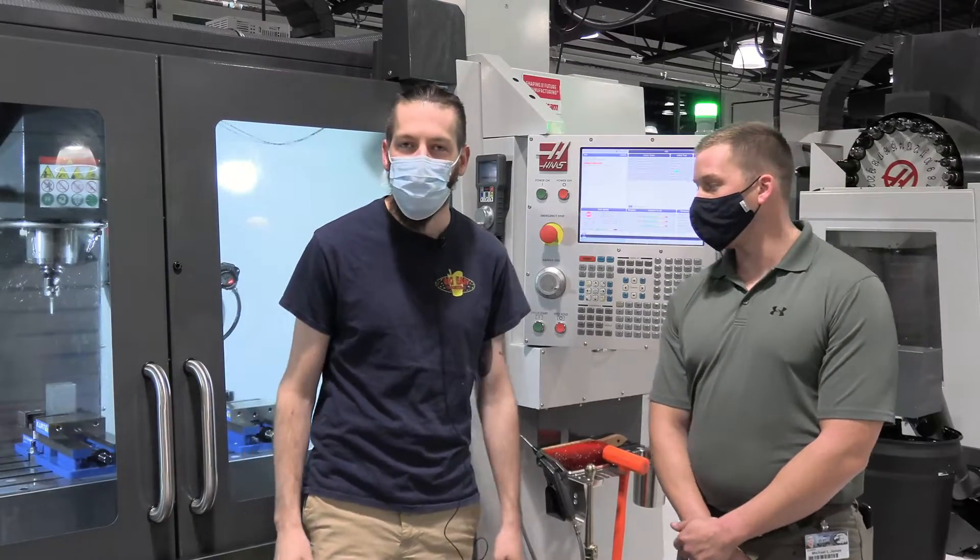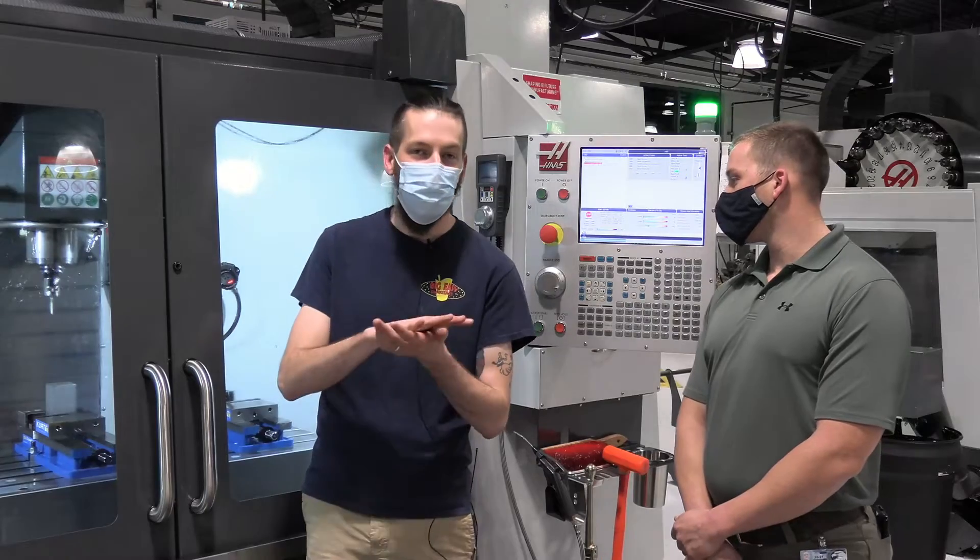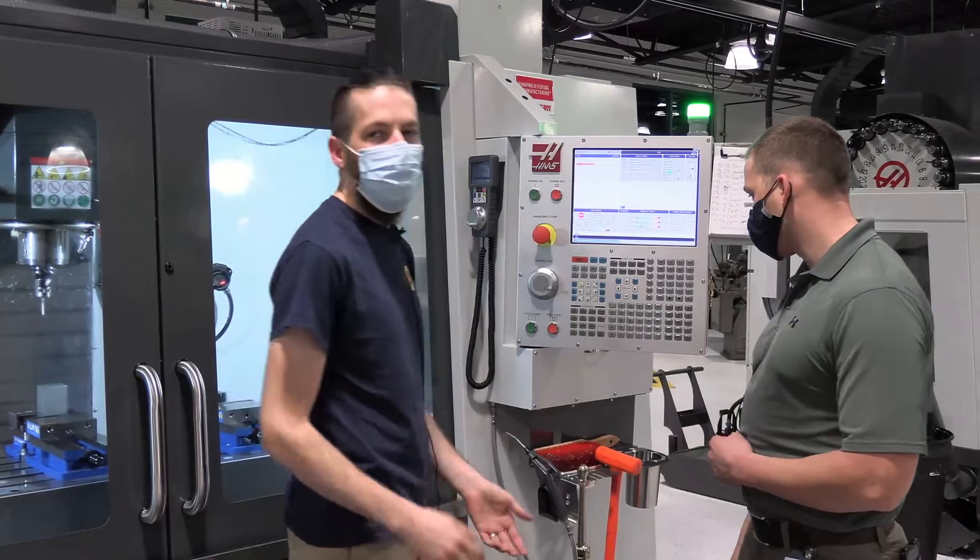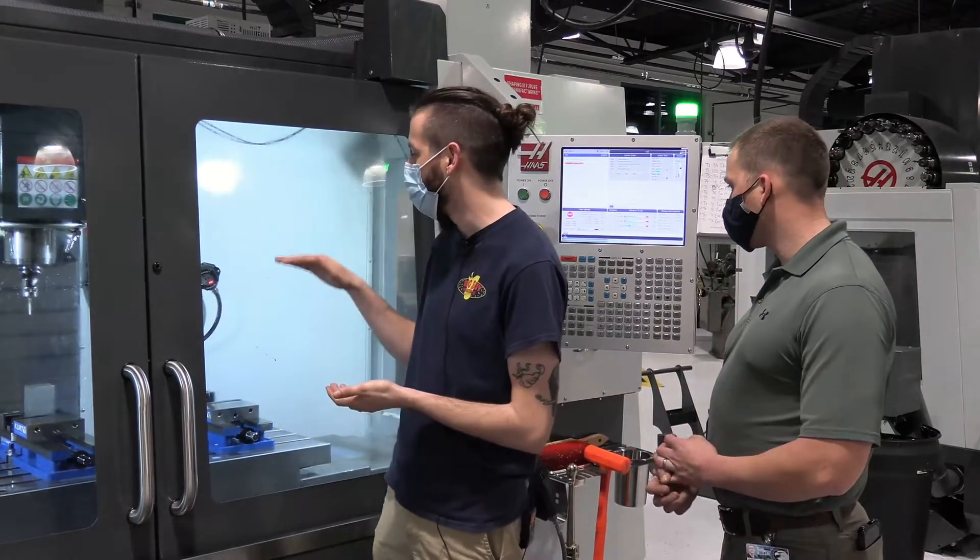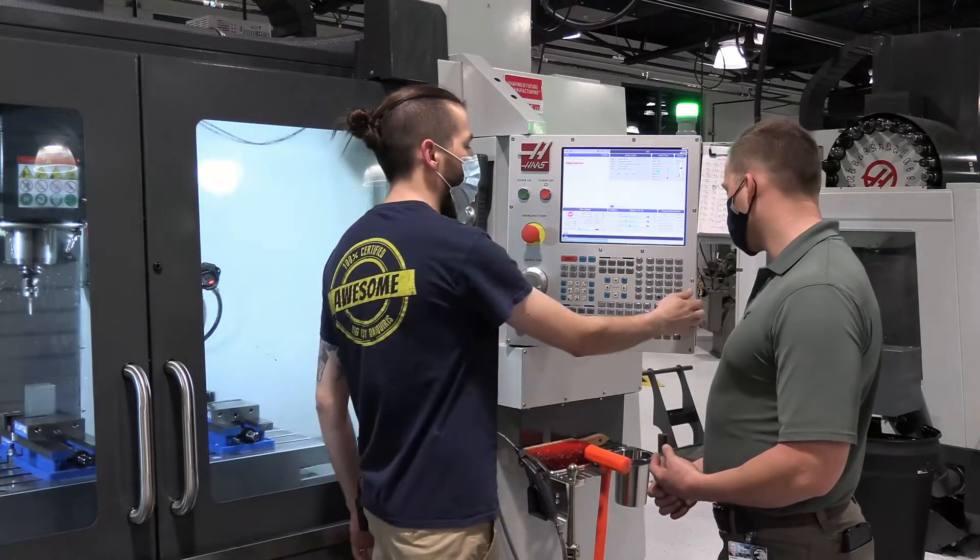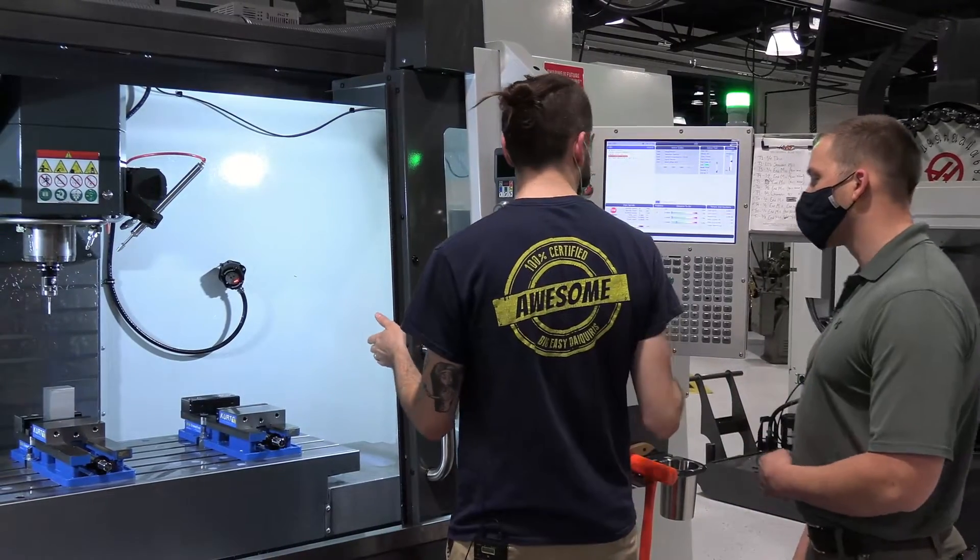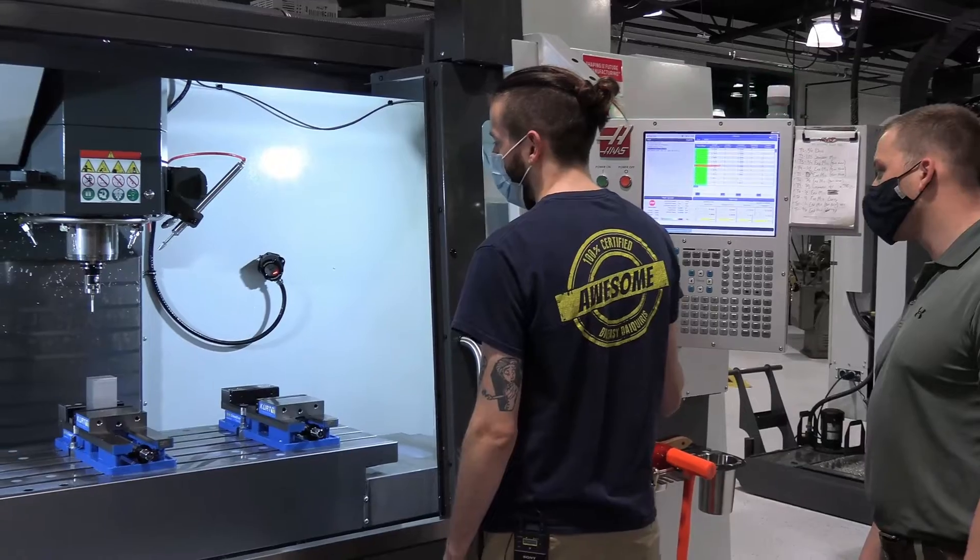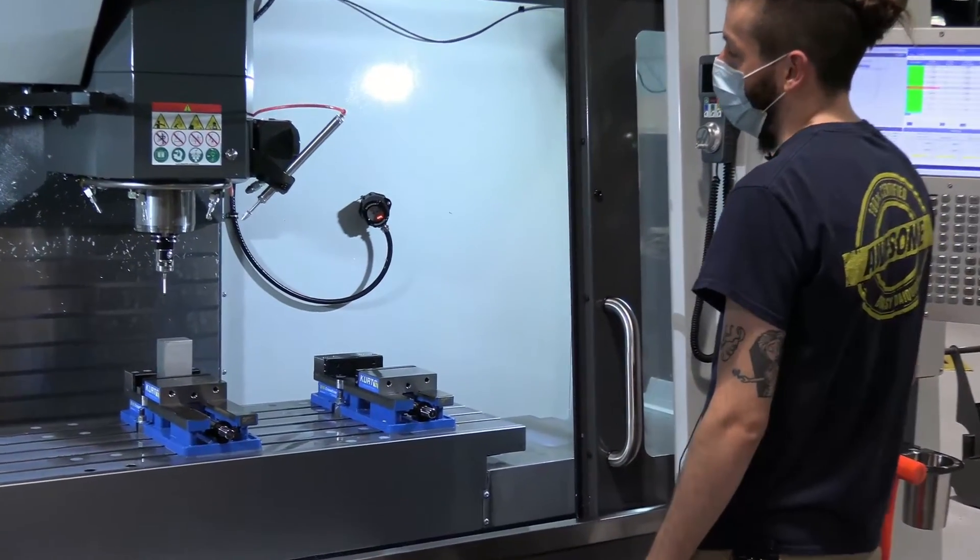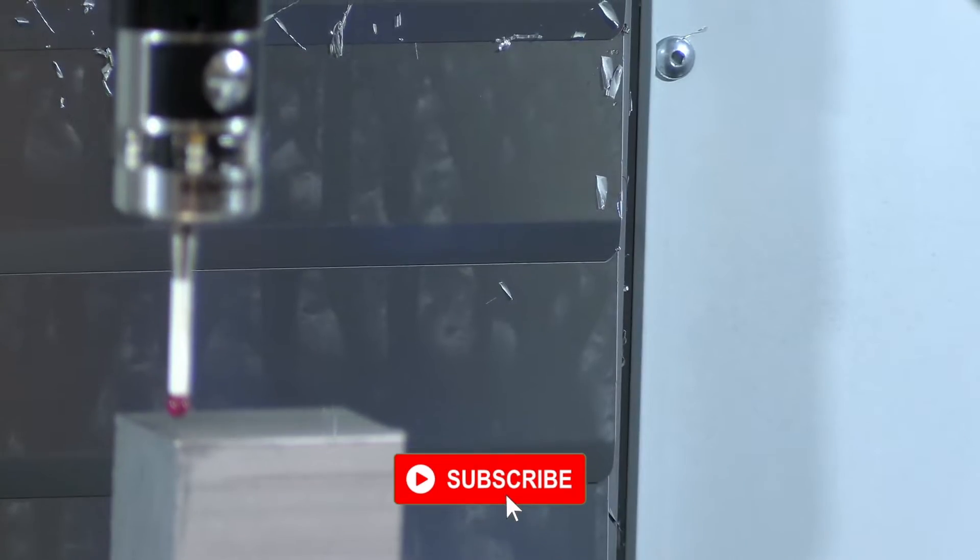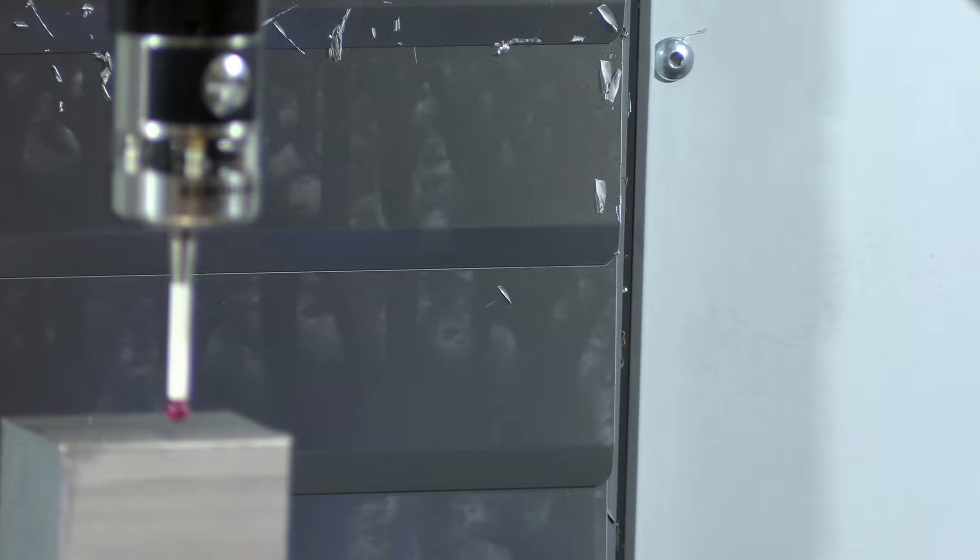All right. So now we're going to talk about single surface probing and that as the name would imply is when you are probing one single surface. So in this example, we're going to probe the Z. We're going to do our Z zero on our work piece. So we're going to open up our machine and handle jog down to just above the surface that we want to probe. Like I said earlier with the outside corner probing, I like to do about a quarter of an inch above the part. So I'm going to come down. And then I like to do it in the center of the part too, or as center as you can get it just by eyeballing it.